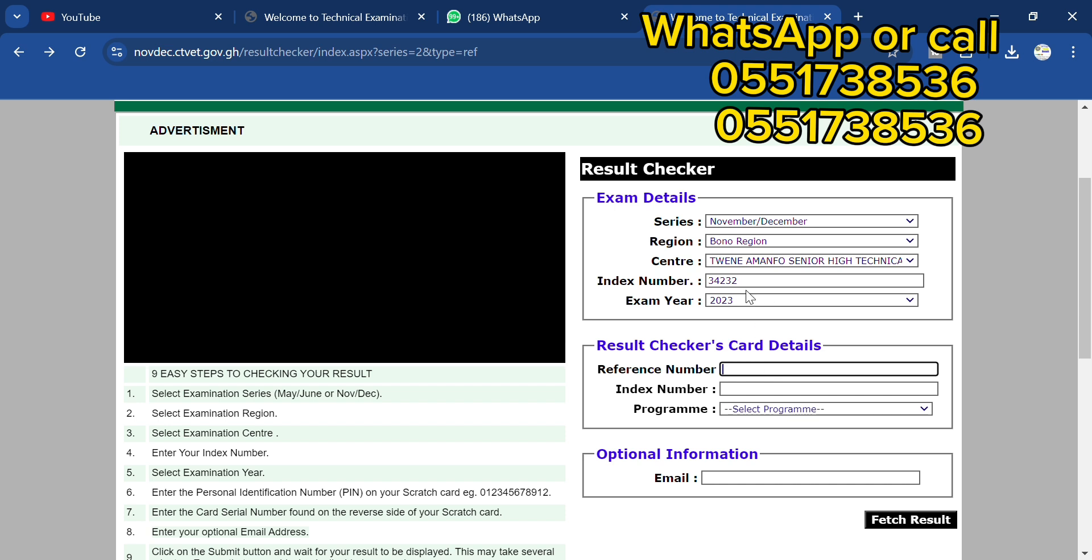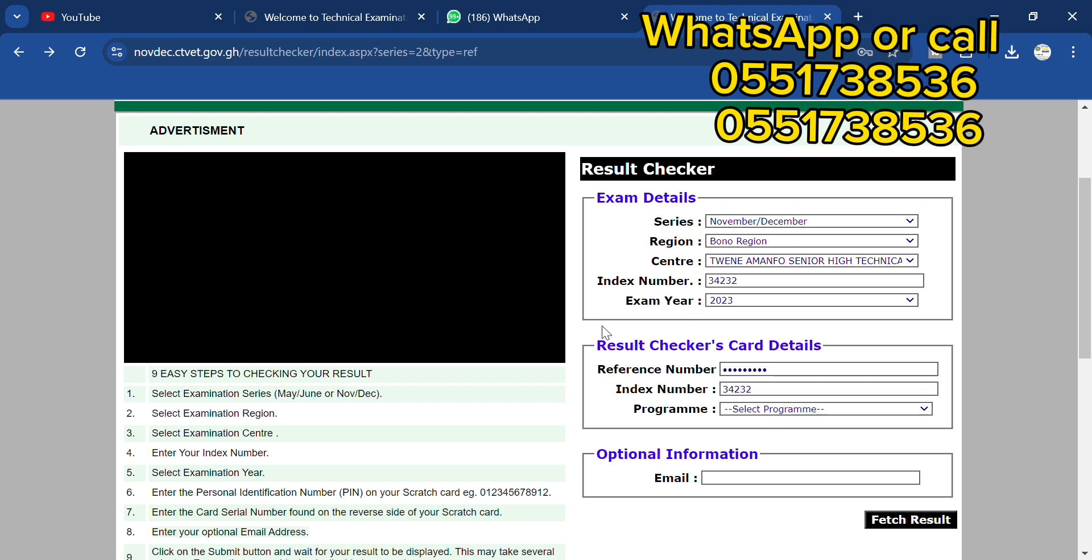So you input that. This is the reference number. Then you make sure you enter your index number again, make sure you enter.